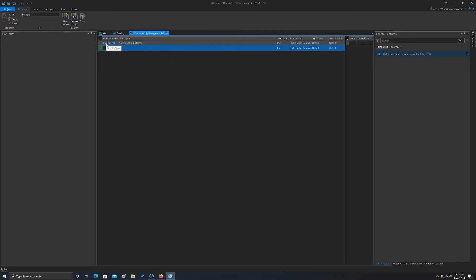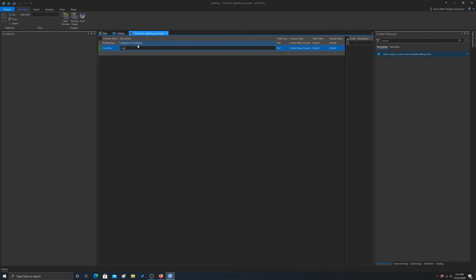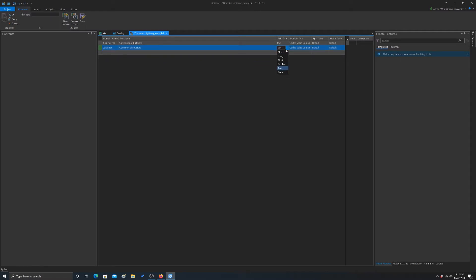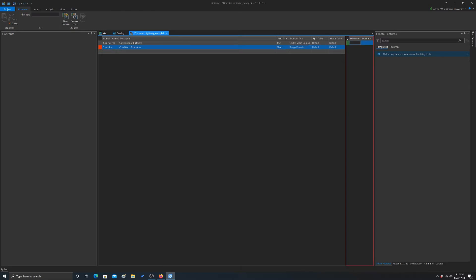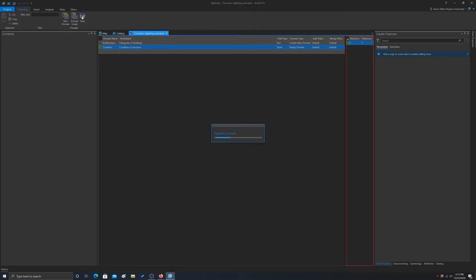So we'll do condition. And let's say condition of structure. And then we'll make this one an integer type, so let's do short. And now we want to change it to range domain, and we'll do 0 to 5. So basically someone can rate the condition of the structure from 0 to 5, but it has to be a whole number. And save. So there's our two domains.